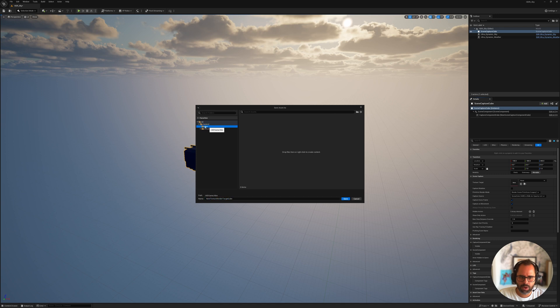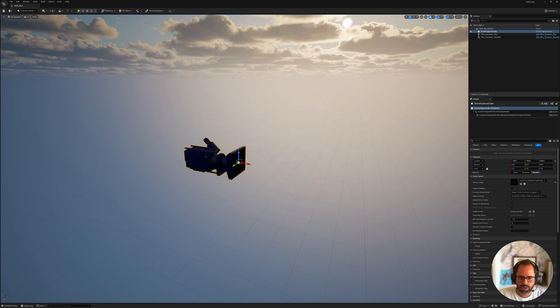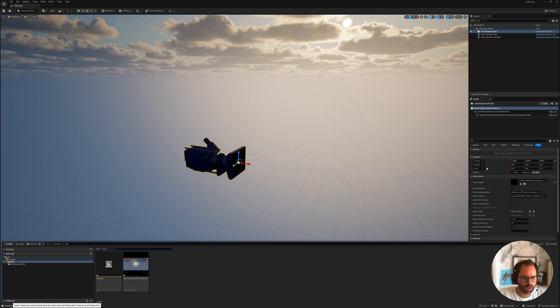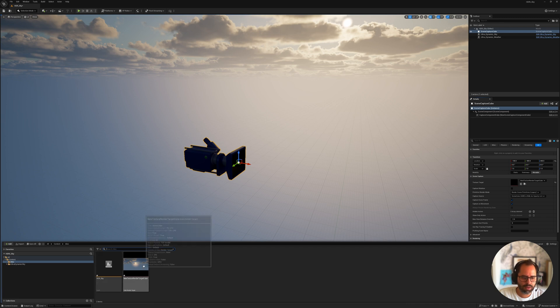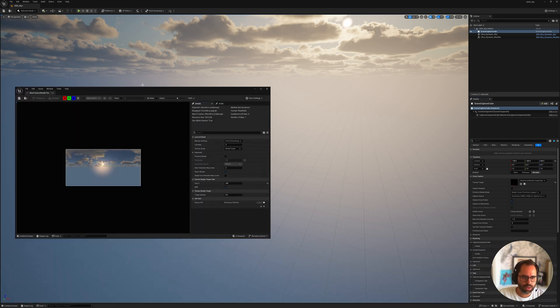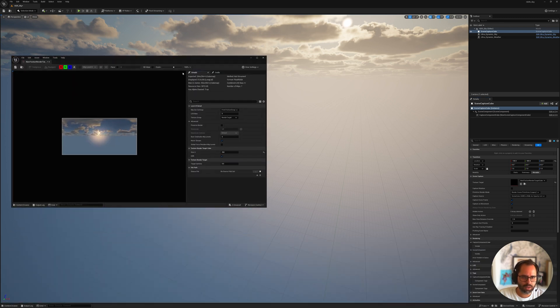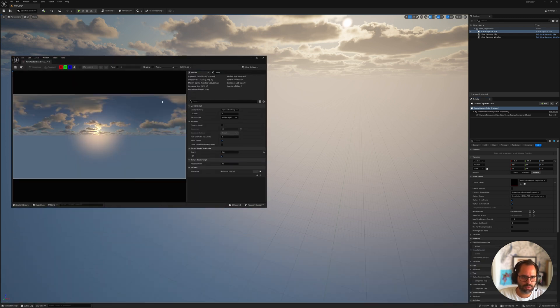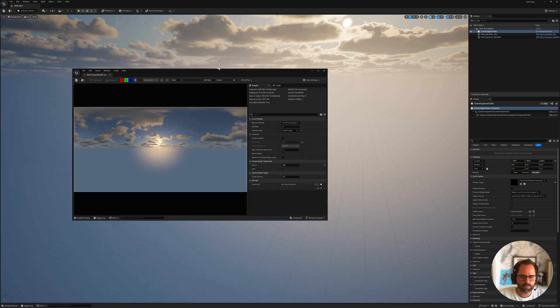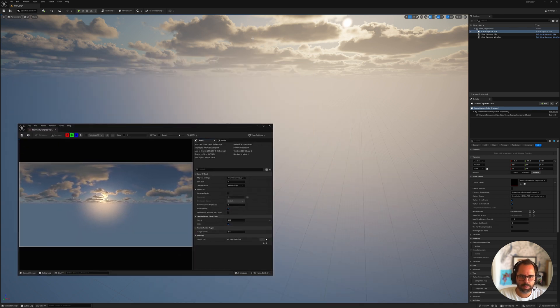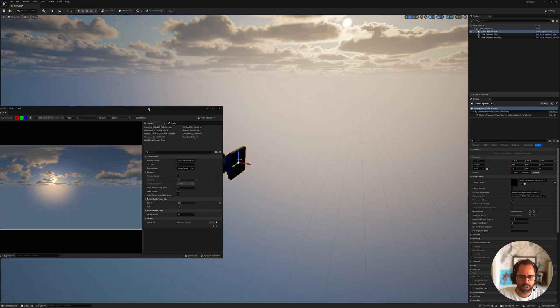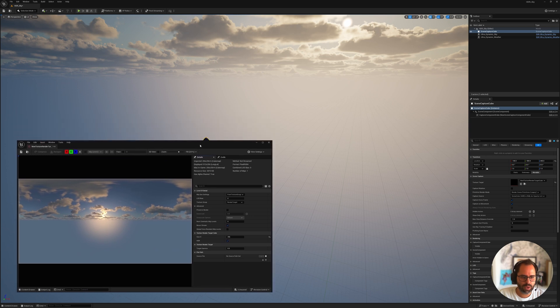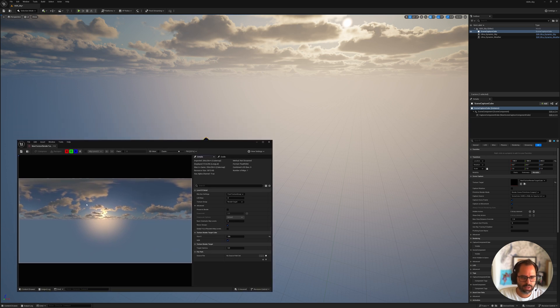So if you check the content drawer now, now we have that here, so I'm going to double-click it here, and I'm going to Zoom to Fit. So now we have, basically, a lat-long capture of our scene, and we're previewing here. However, this is not just a snapshot.